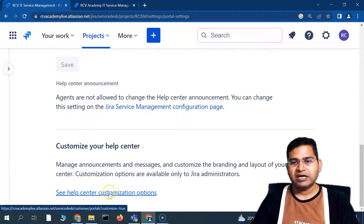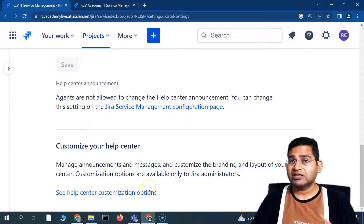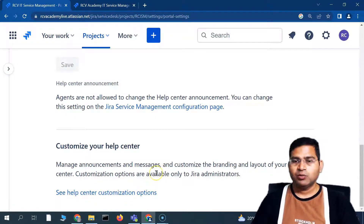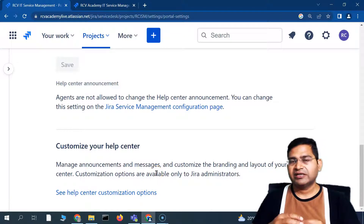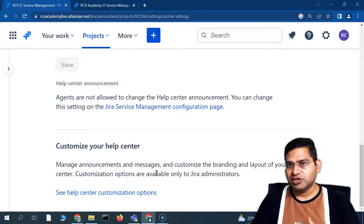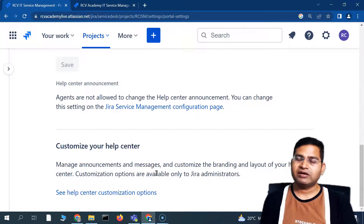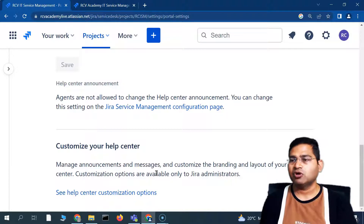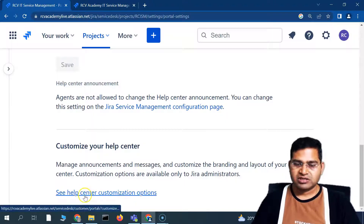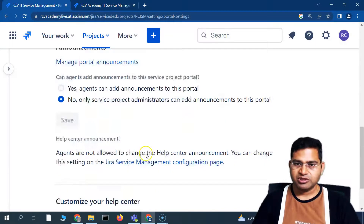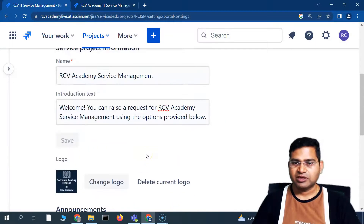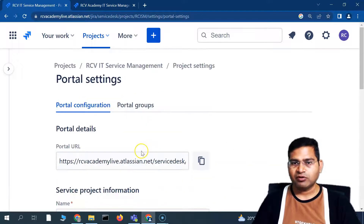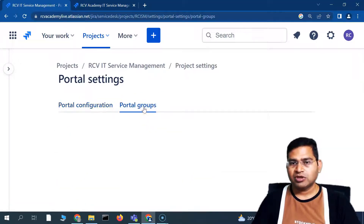There are multiple other customization options I'll discuss in the advanced section, such as creating a custom issue type and having a custom request type available on the form. This covers the basic customization of the portal.